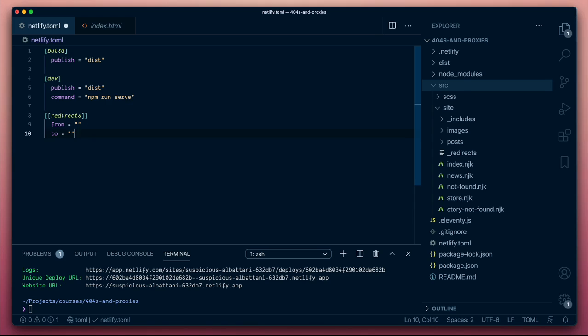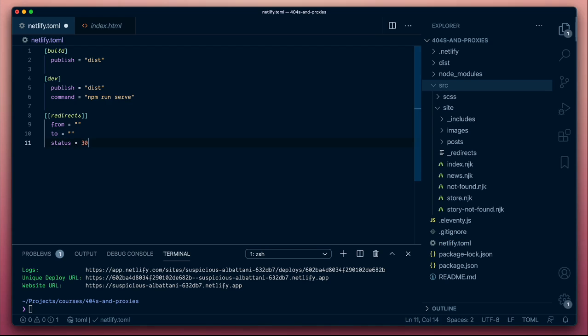At the moment, we're not specifying an HTTP status code. So by default, Netlify will add its own status code for us. It will default to using a 302, which is a redirect, not a permanent redirect which is a 301, but instead Netlify will default to adding a 302.